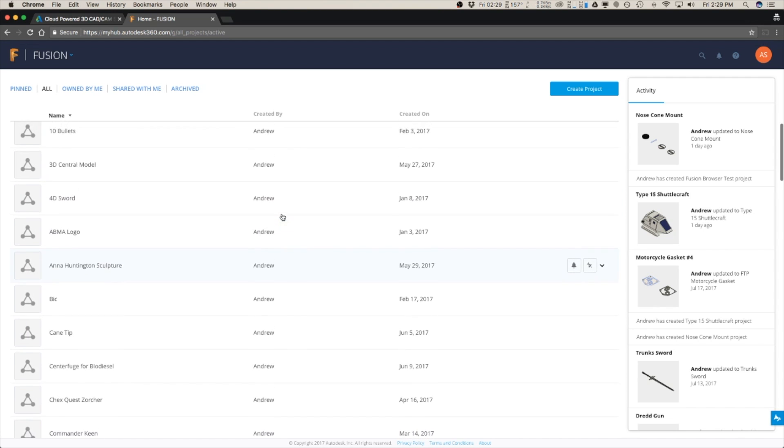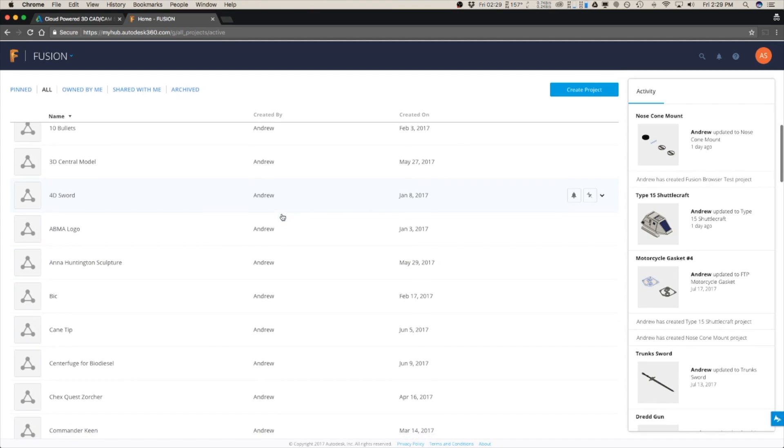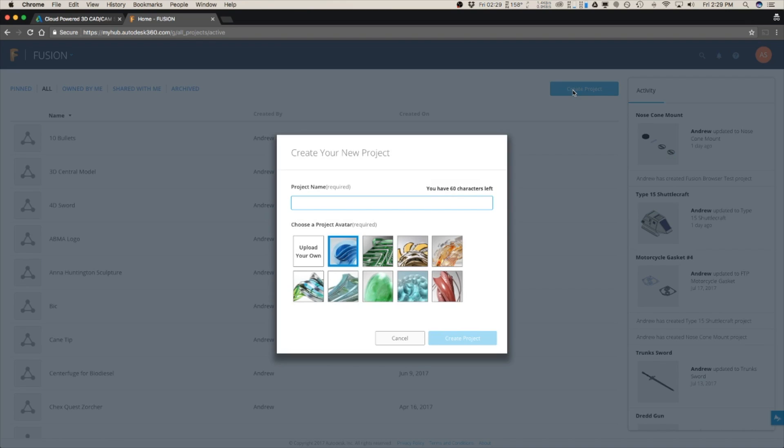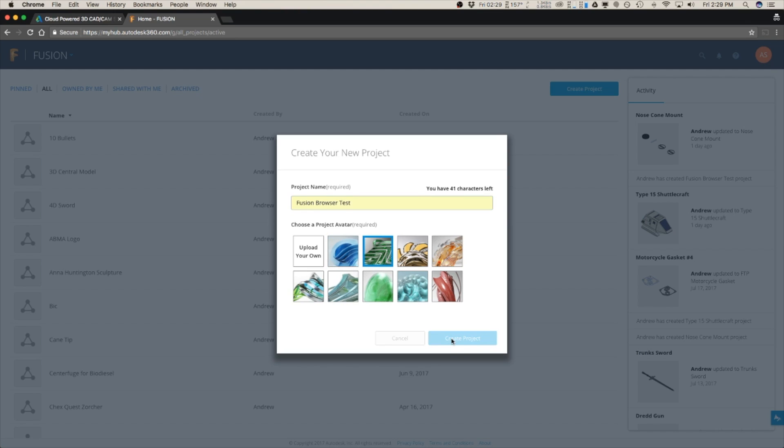So here's everything that you've made and in addition to all of the files that you can edit you also have this option up here of create project. So we can call this Fusion browser test, pick an avatar, create the project.